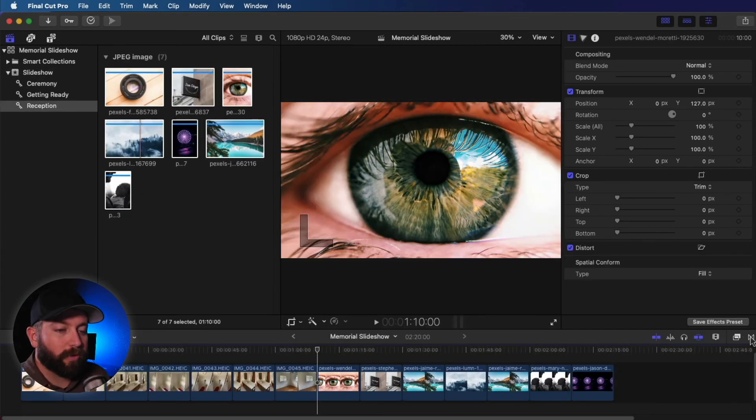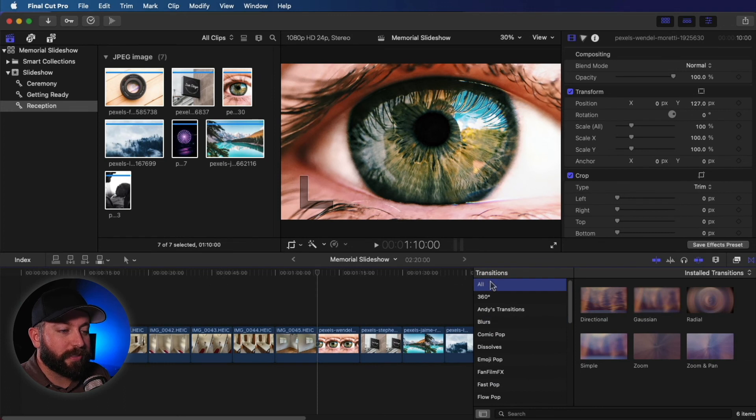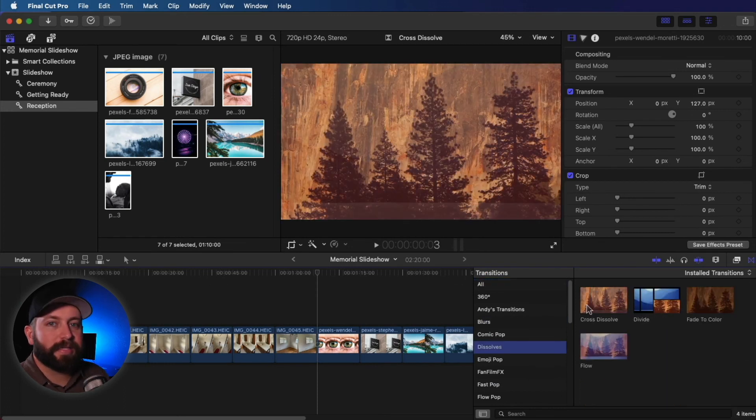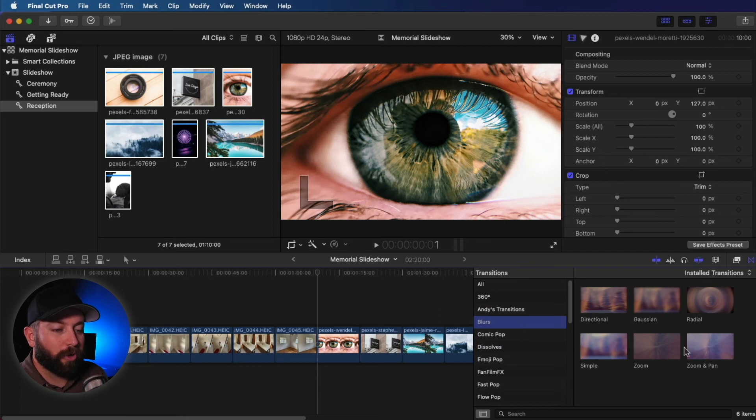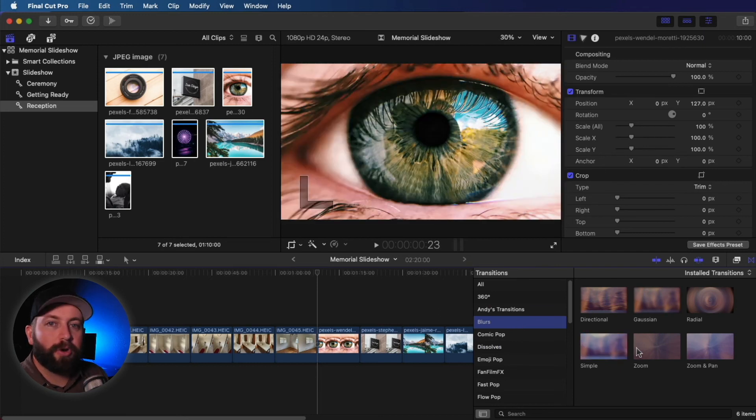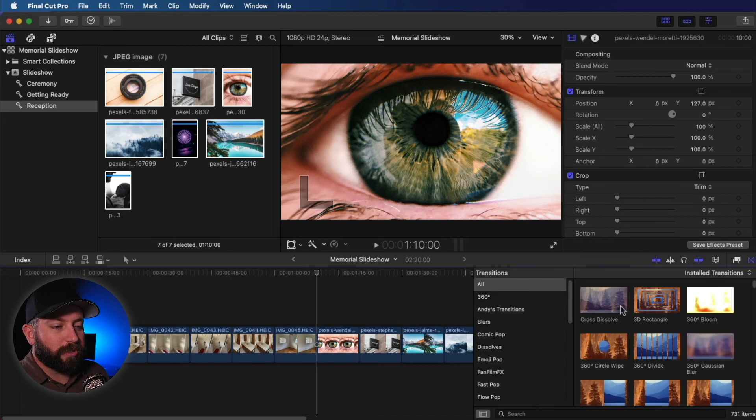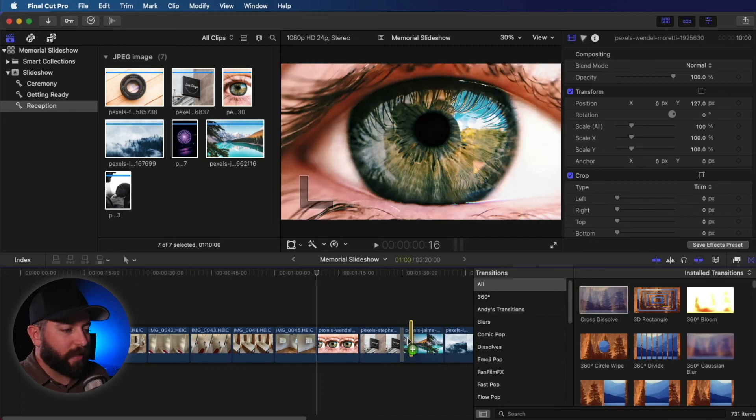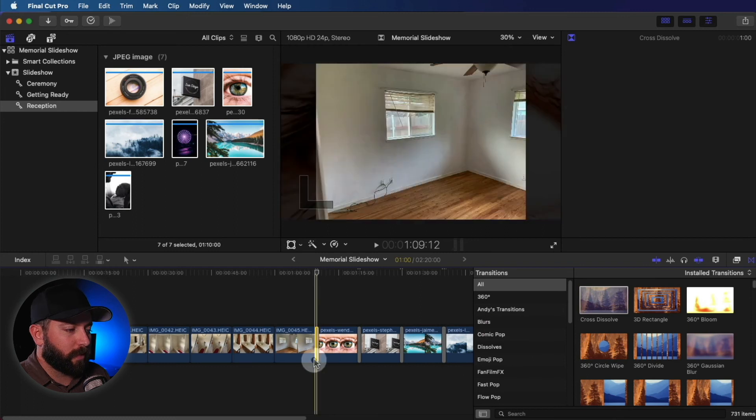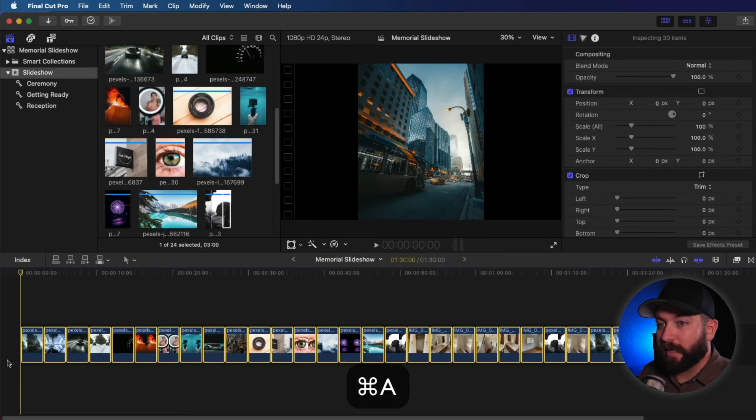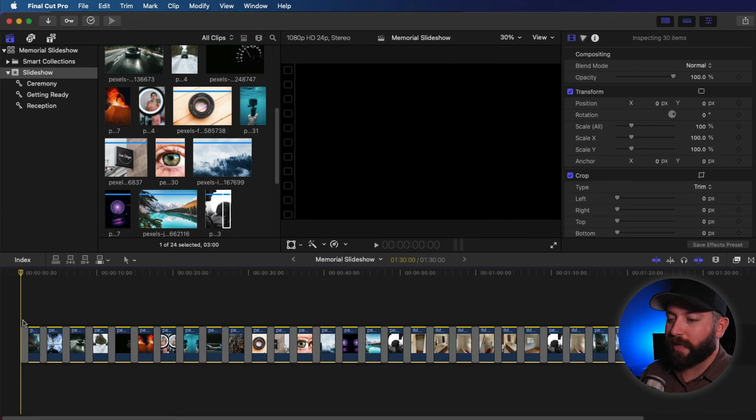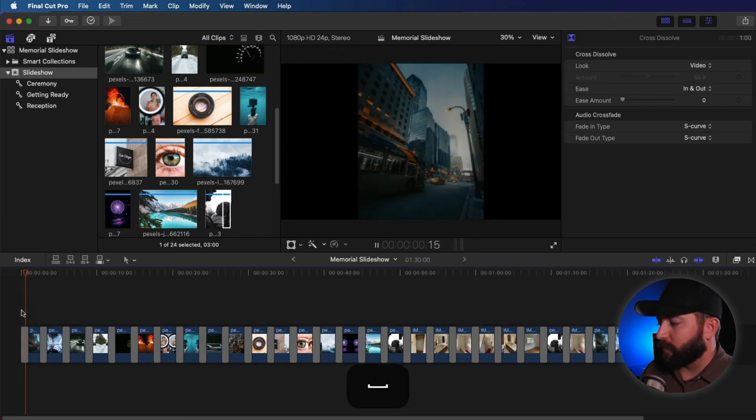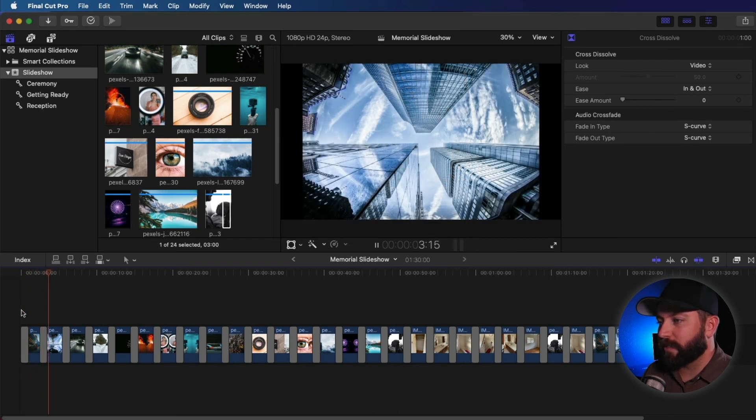So the next thing we're going to do is we're going to come over to transitions. So what I would suggest is something very simple. You want to find something that's nice and subtle, like this cross dissolve, or something like a blur that will with each one, it'll just simply blur into the next picture. One thing you could do is drag this and drop this over every single clip. We don't want to do it that way. All right. So we're going to press command A to select all, and then command T to put those transitions right in across the whole board. And as we watch it, we see we've got those nice transitions.